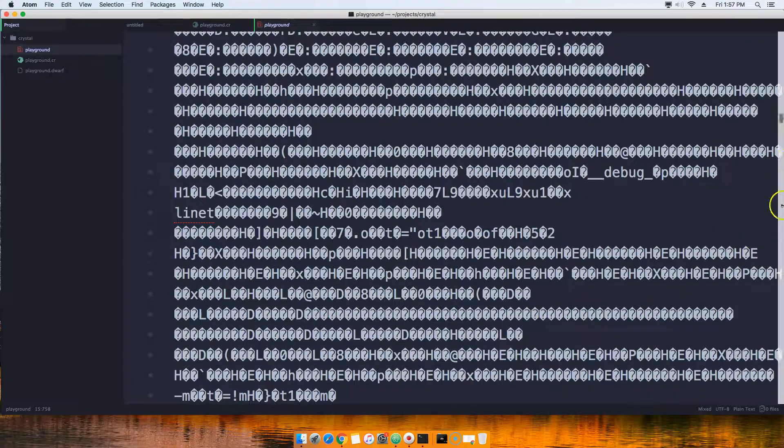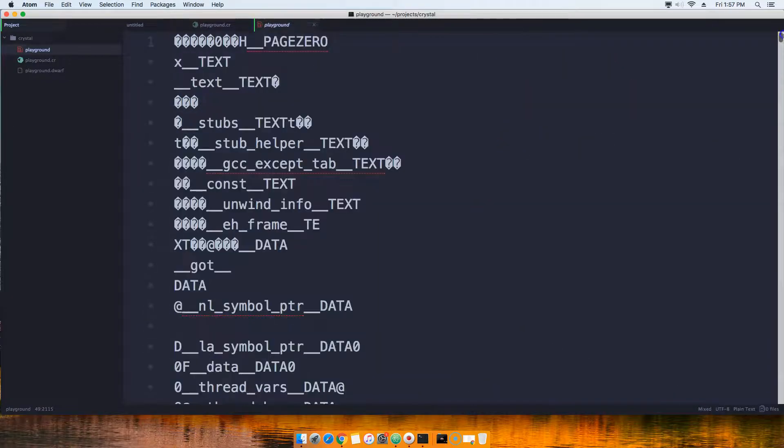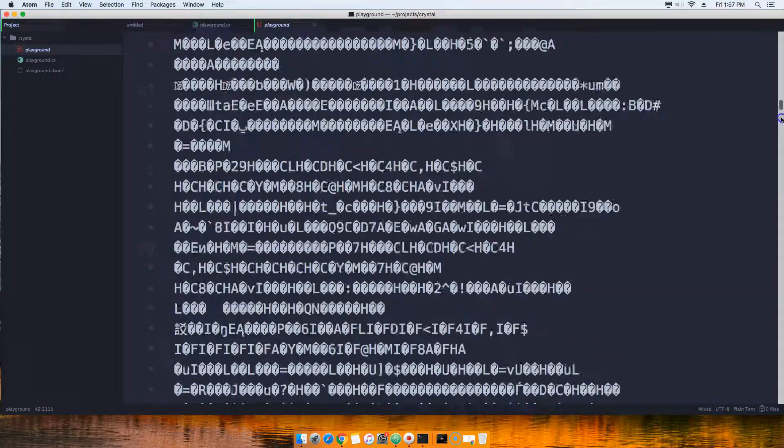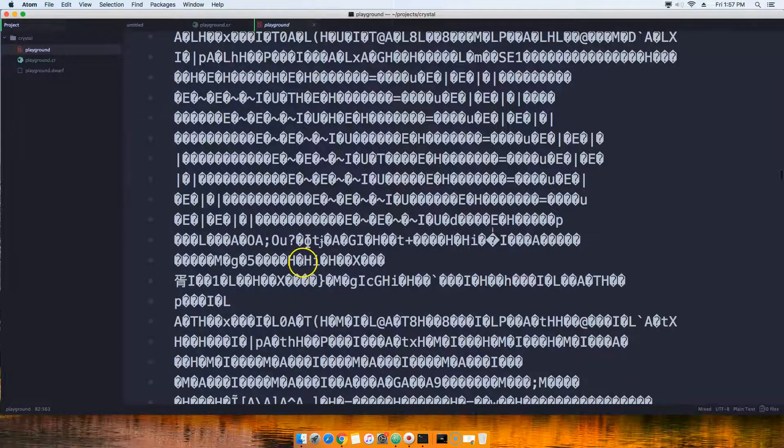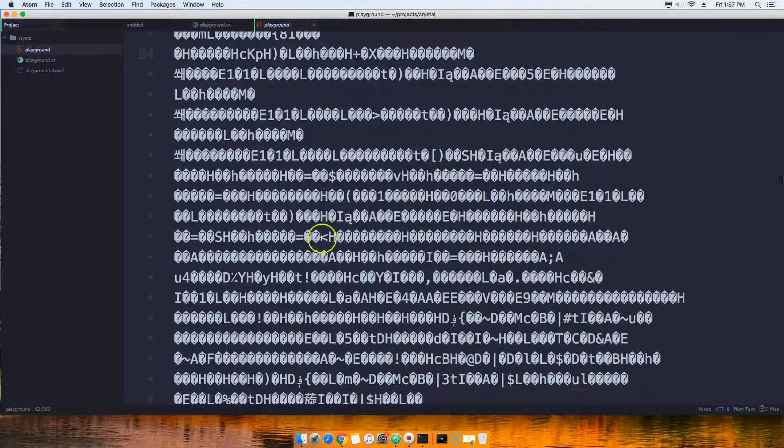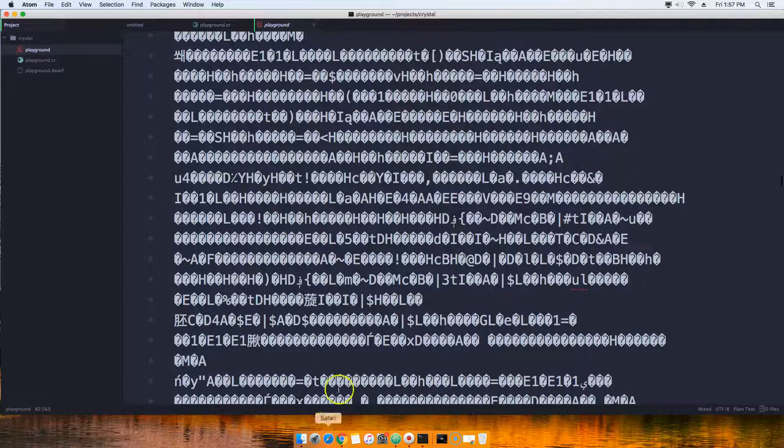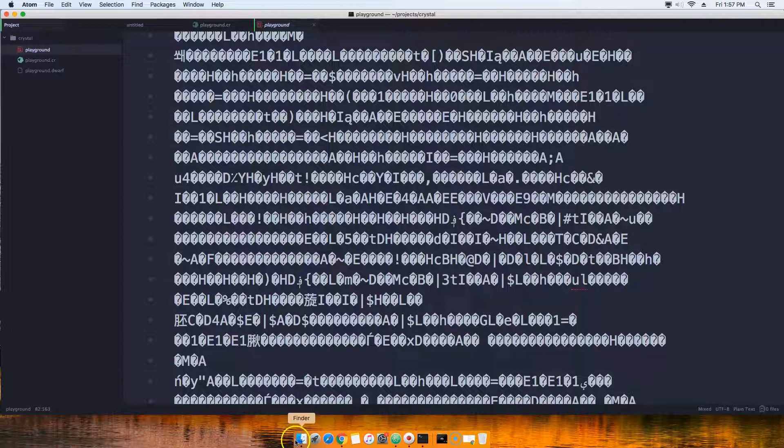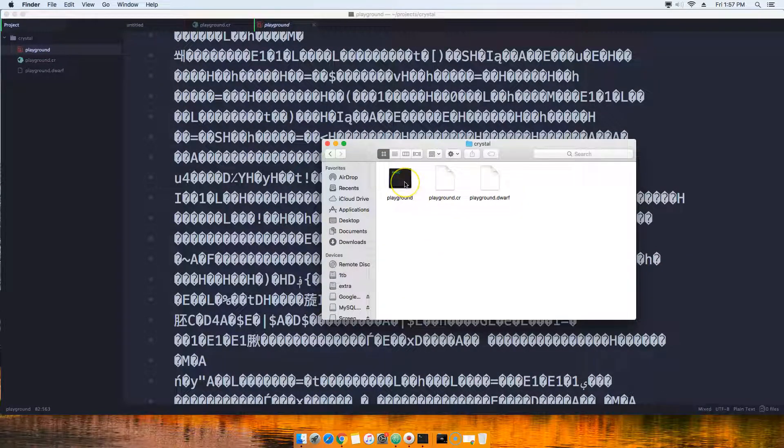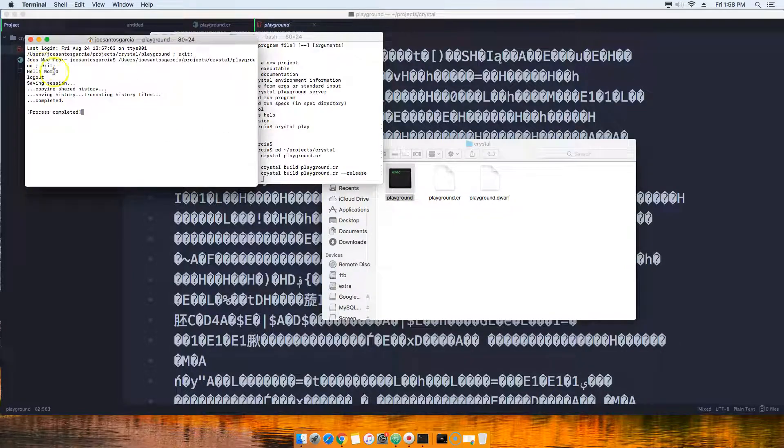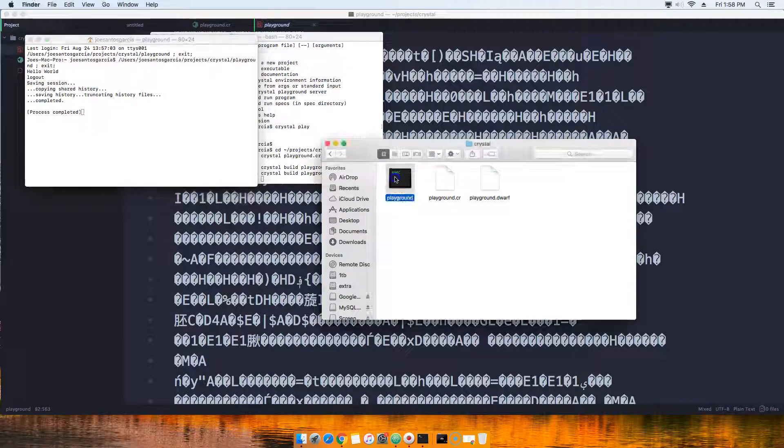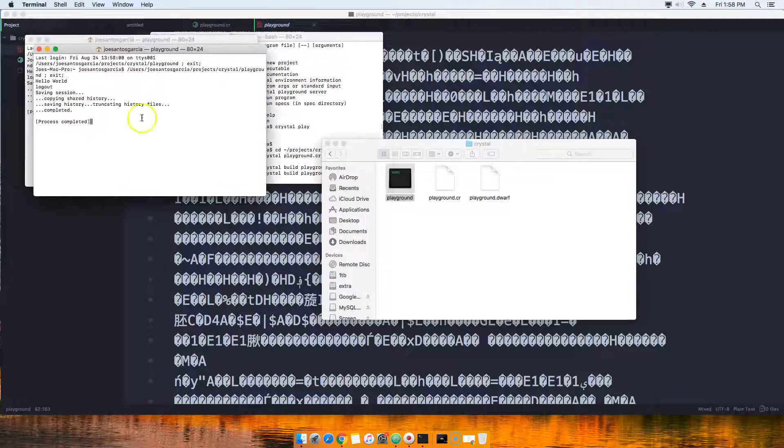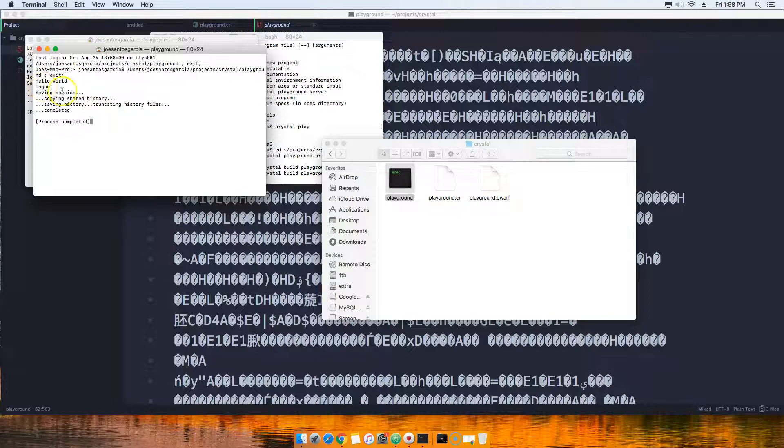Now as you can see, the code actually changed. It's a lot of stuff that we can't really understand from here by looking at it, but the code actually changed. So if we come here and we double click into playground, you'll see it loads right away. Hello world. So that's our program.